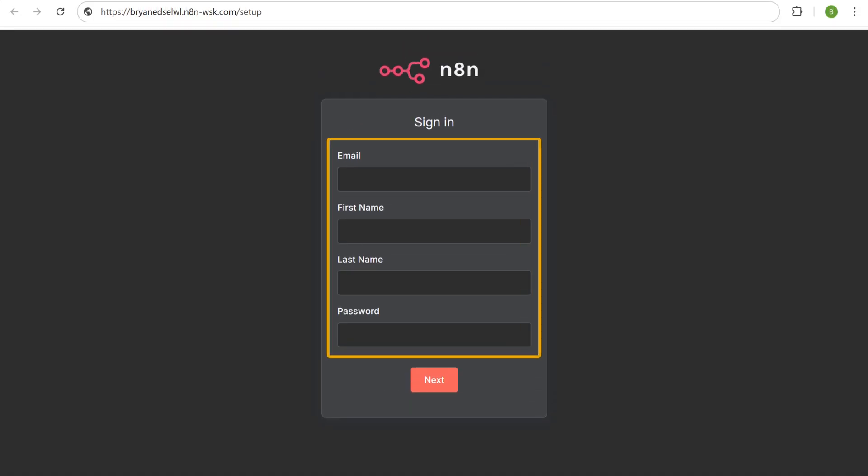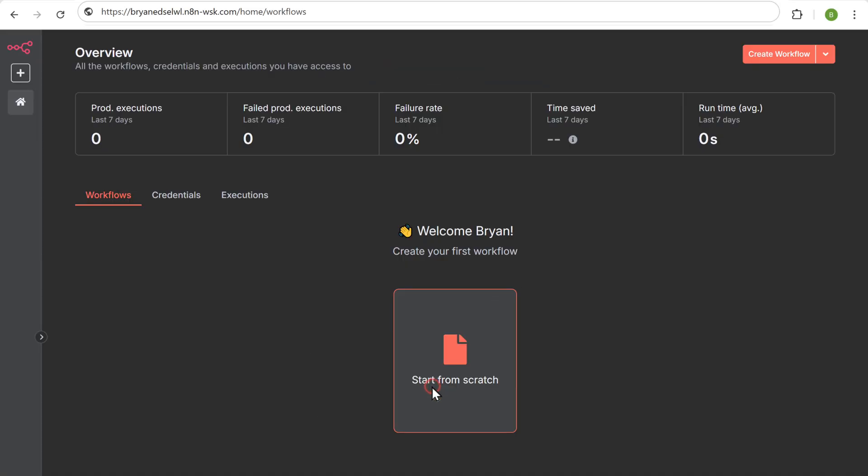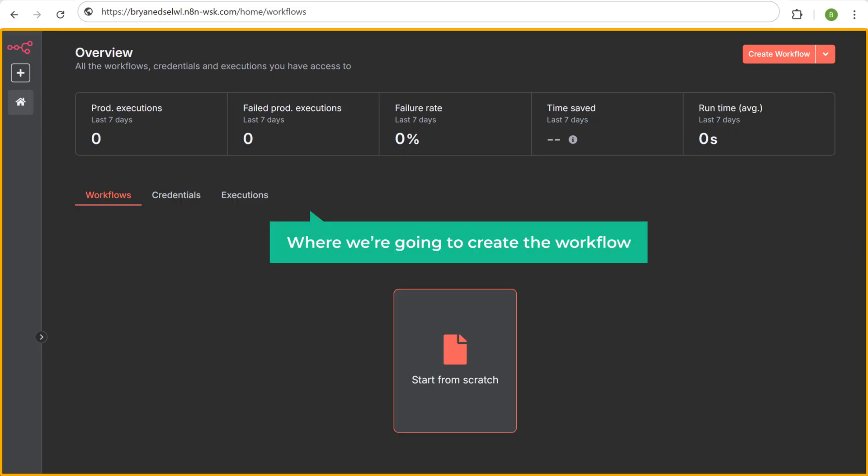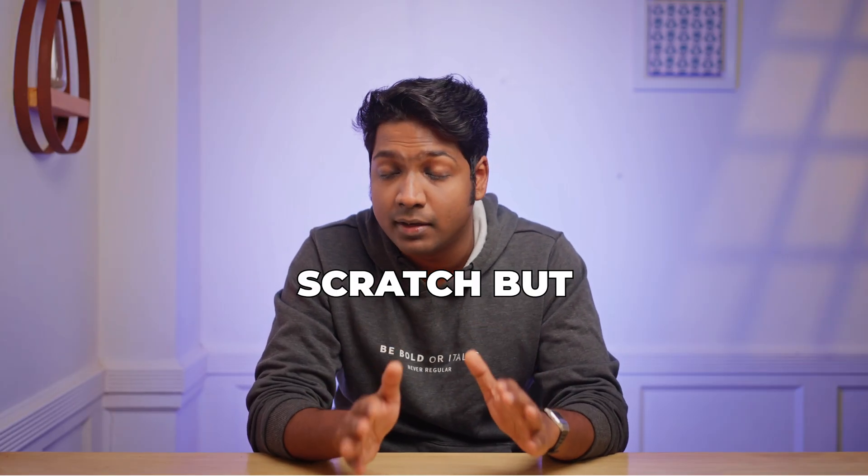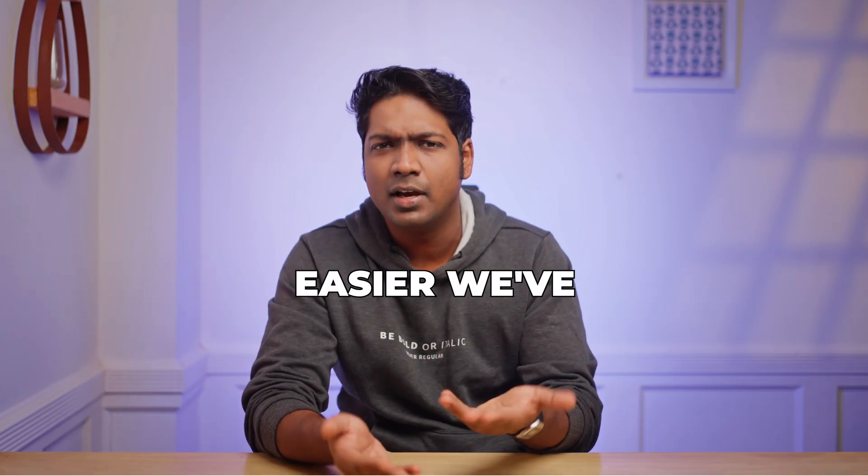Fill in these details. Click next. And it'll take you to this page. Now this is the place where we are going to create the workflow. You can create a workflow from scratch, but it takes a lot of time. So to make things easier, we've already created workflow templates and it is already available in WebspaceKit for free.